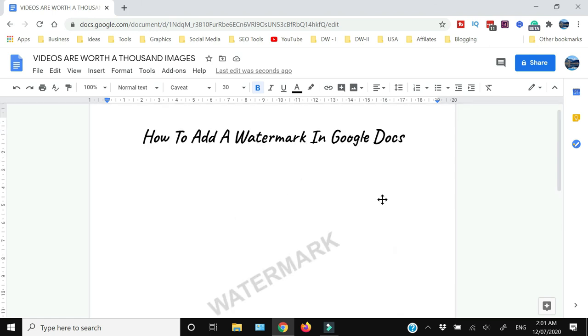I do not know any other method with which we can add a watermark in Google Docs. If you know any other way to add a watermark in Google Docs, do tell us in the comment section below.